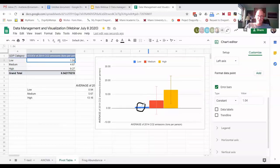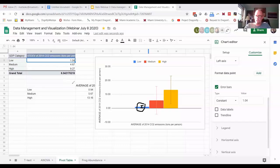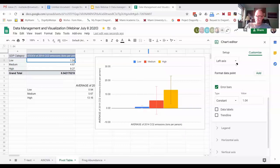That little up down thing is plus or minus one standard deviation. So it's plus or minus one just for the low data set.